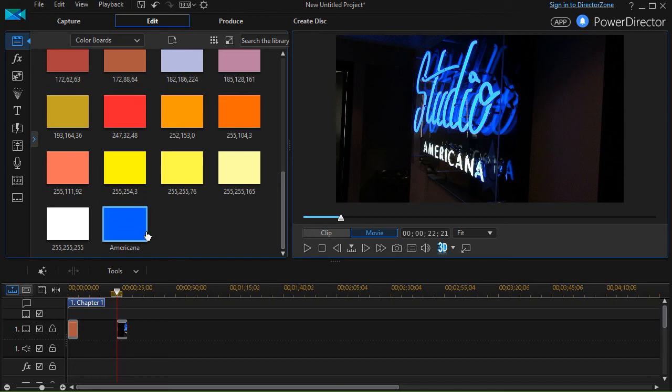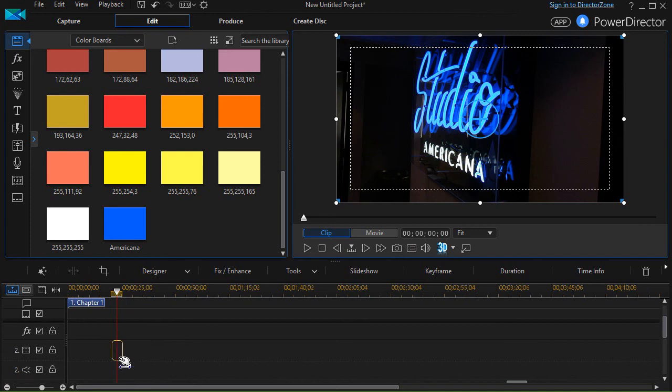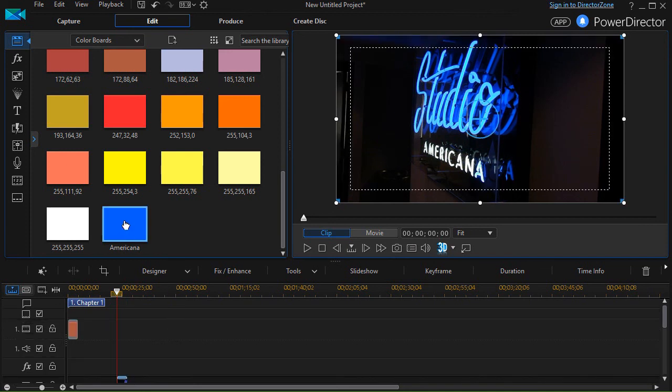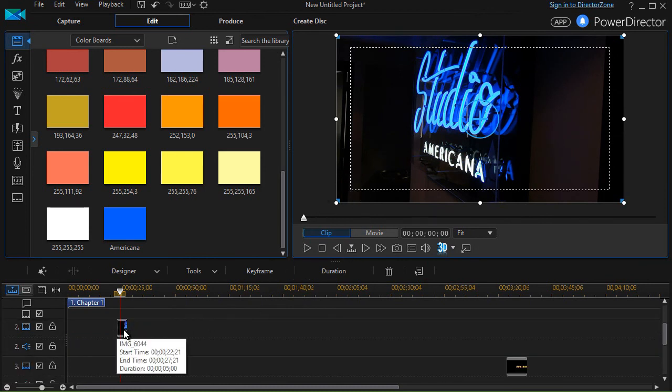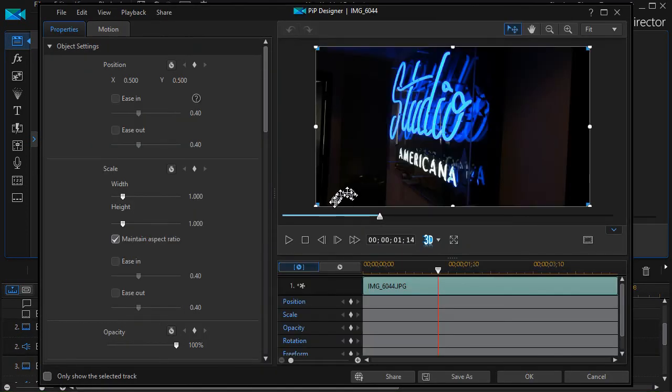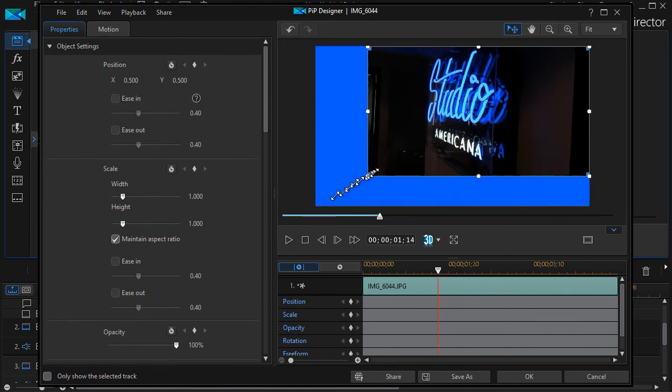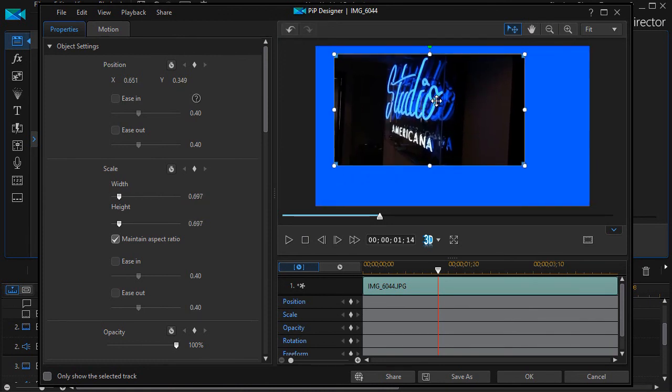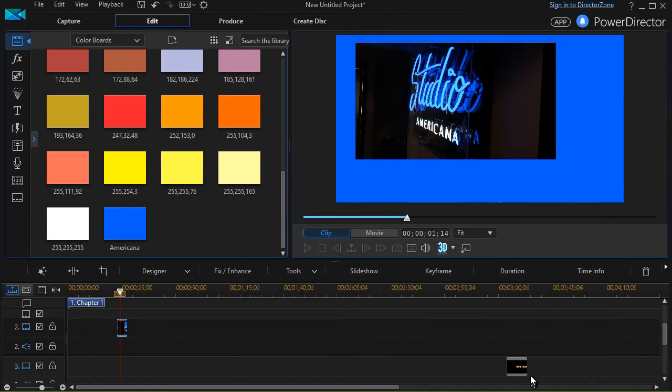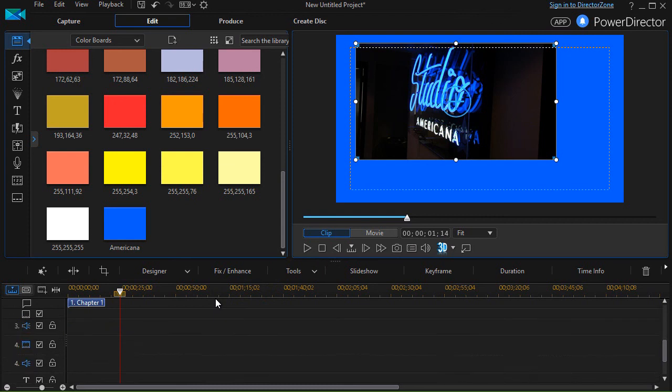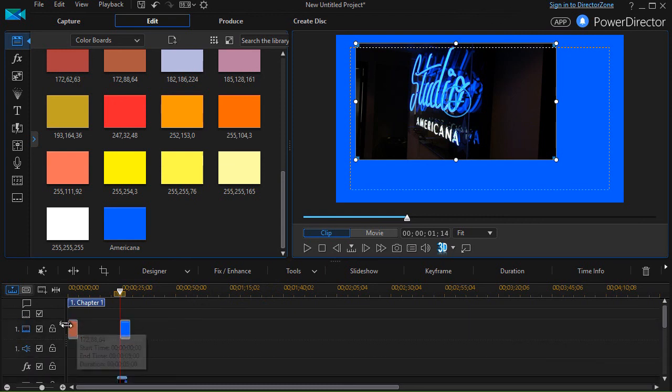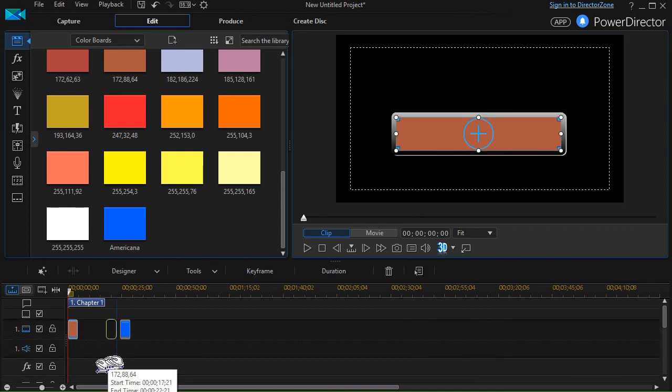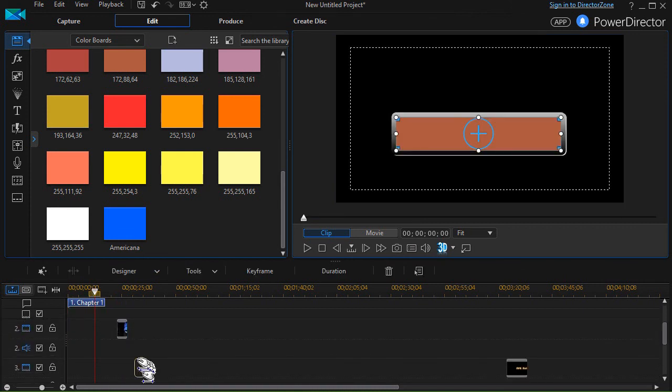So now I have a color board. Let me take my image and drag it down to track 2, and I'll take my Americana color board and drag it to track 1. I'll go back to track 2 where my image is and I'll use my PIP designer to resize it. I've got a matching color now in this particular case. And then I could take my fancy color board here and drag it down into a lower track so it'll override.